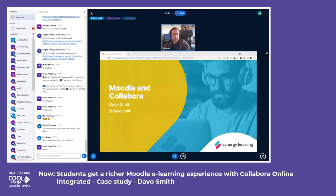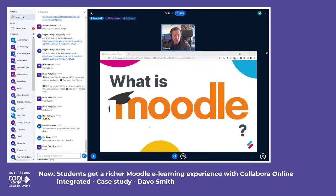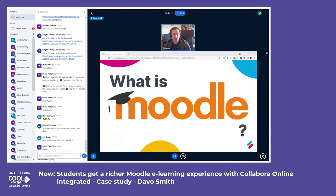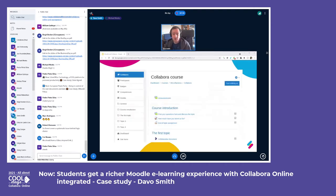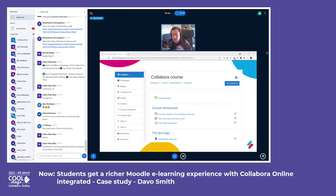The very first question many of you might be asking is: what on earth is Moodle? Hopefully some of you have come across it. It bills itself as the world's most popular learning management system — an open source piece of software which allows you to create courses, enroll teachers and students, and provide a learning environment with activities such as forums, assignment submissions, and quizzes to assess how students are doing.